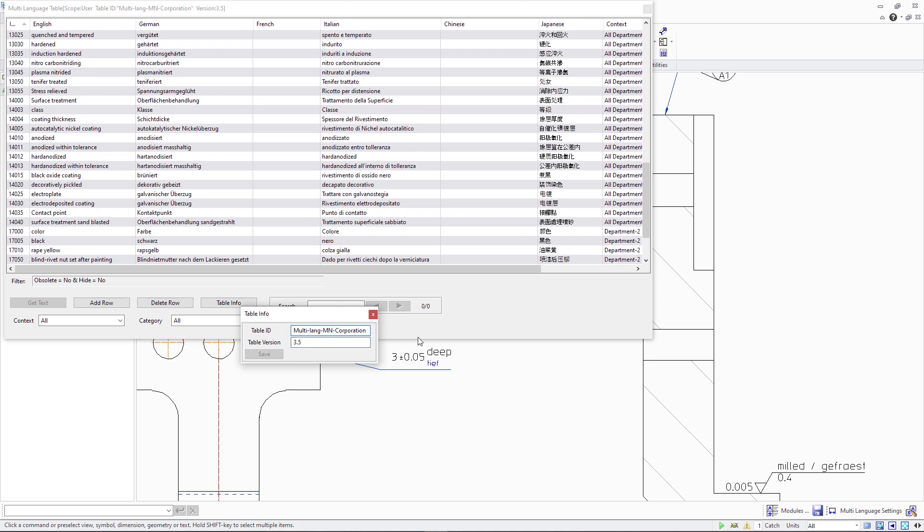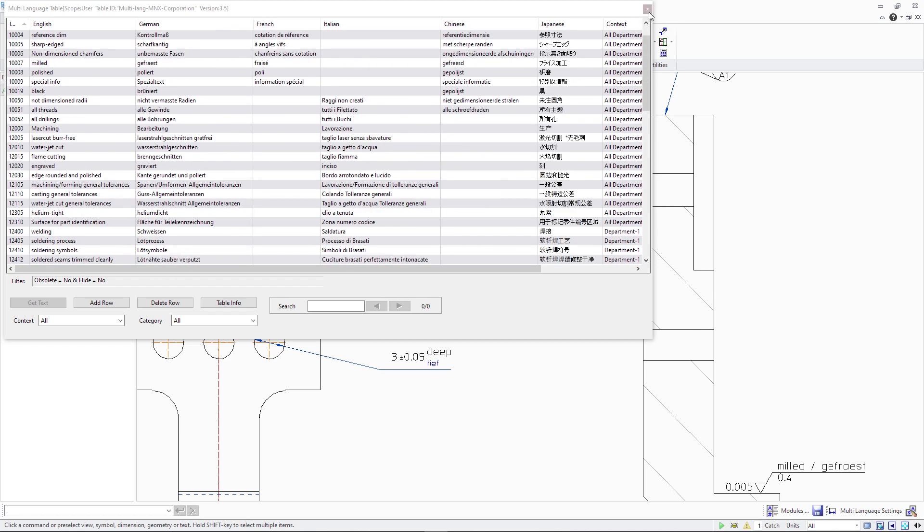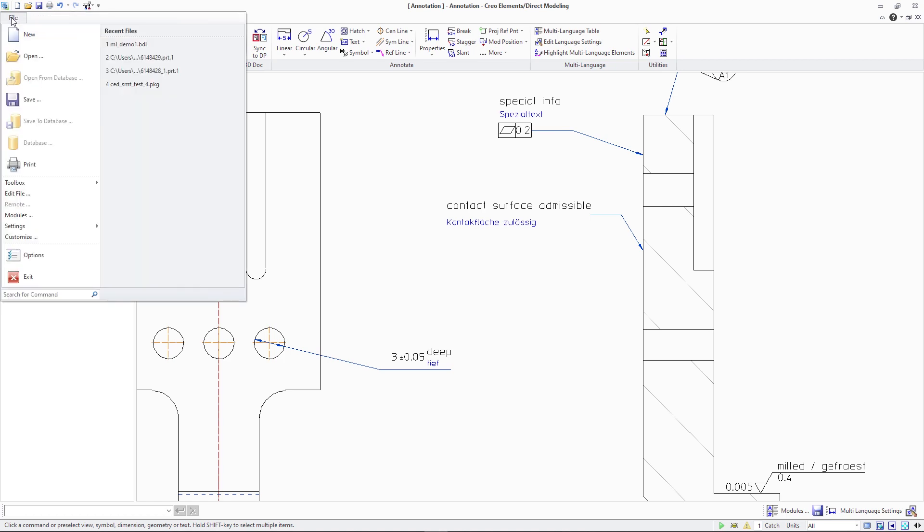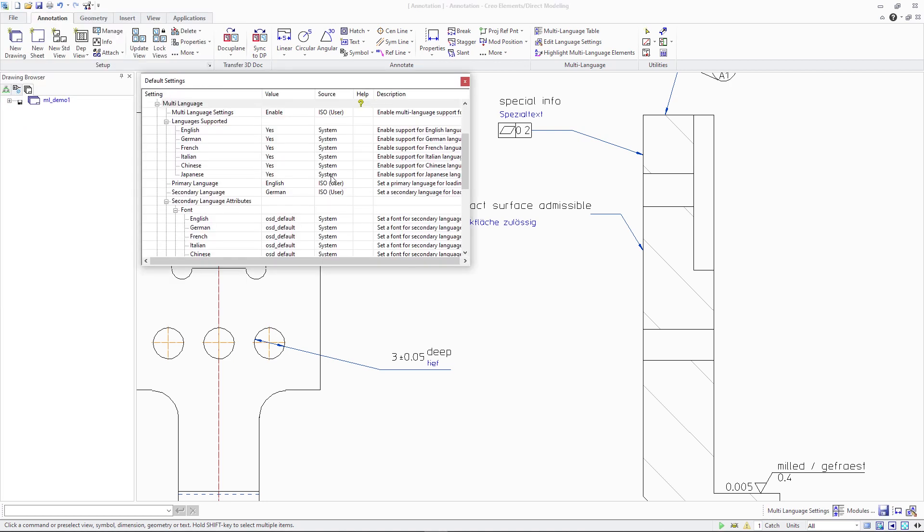Number one. Administrators can manage the table ID and table version of the multi-language table from within the multi-language table user interface dialog. Previously, these two settings had to be modified manually in the table file using a text editor.